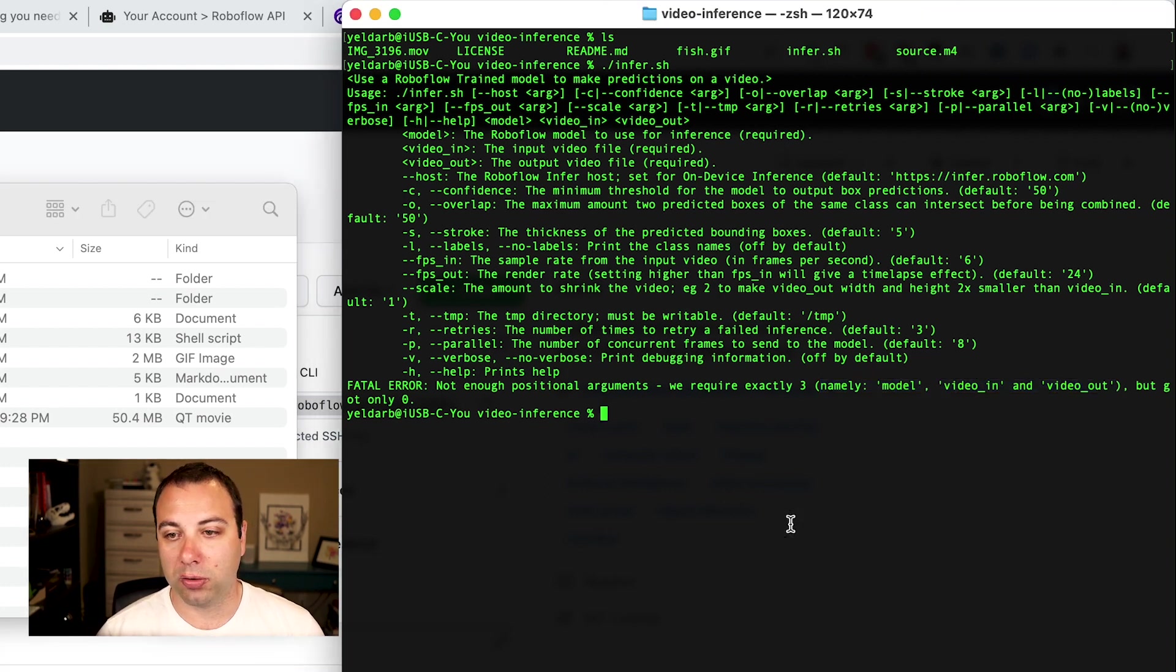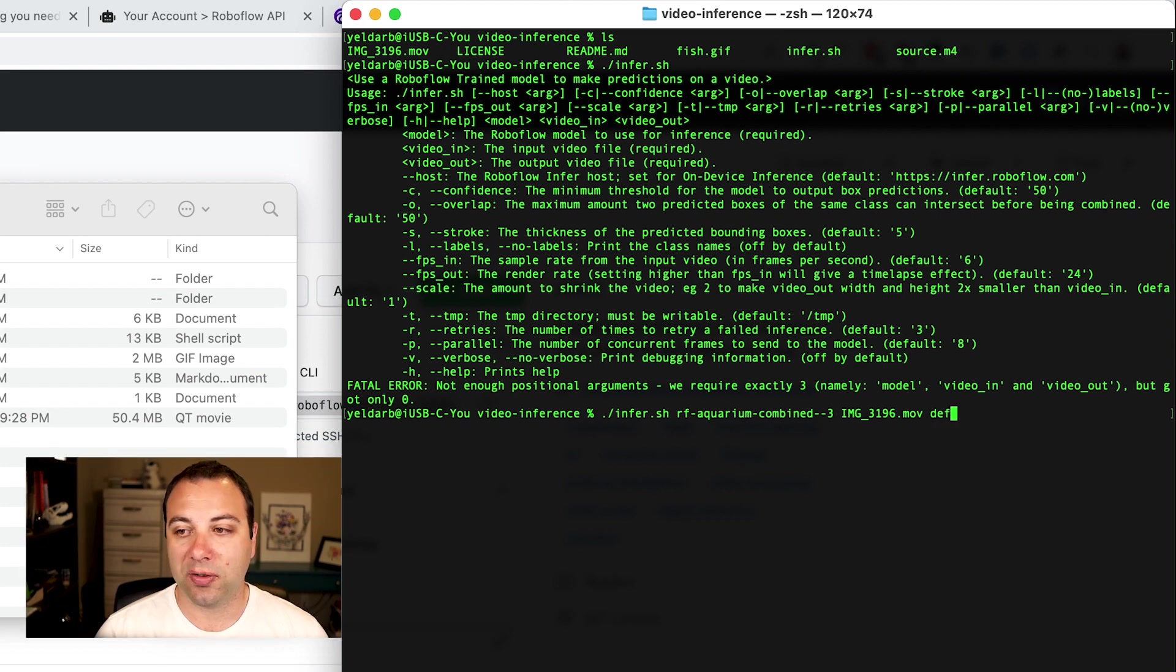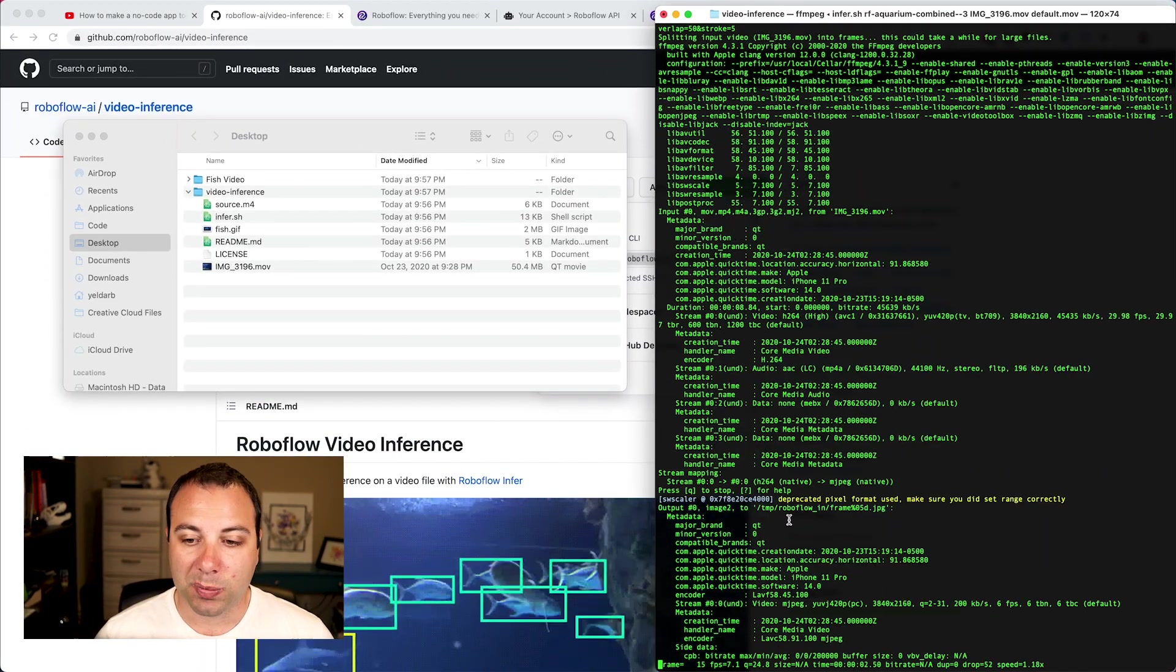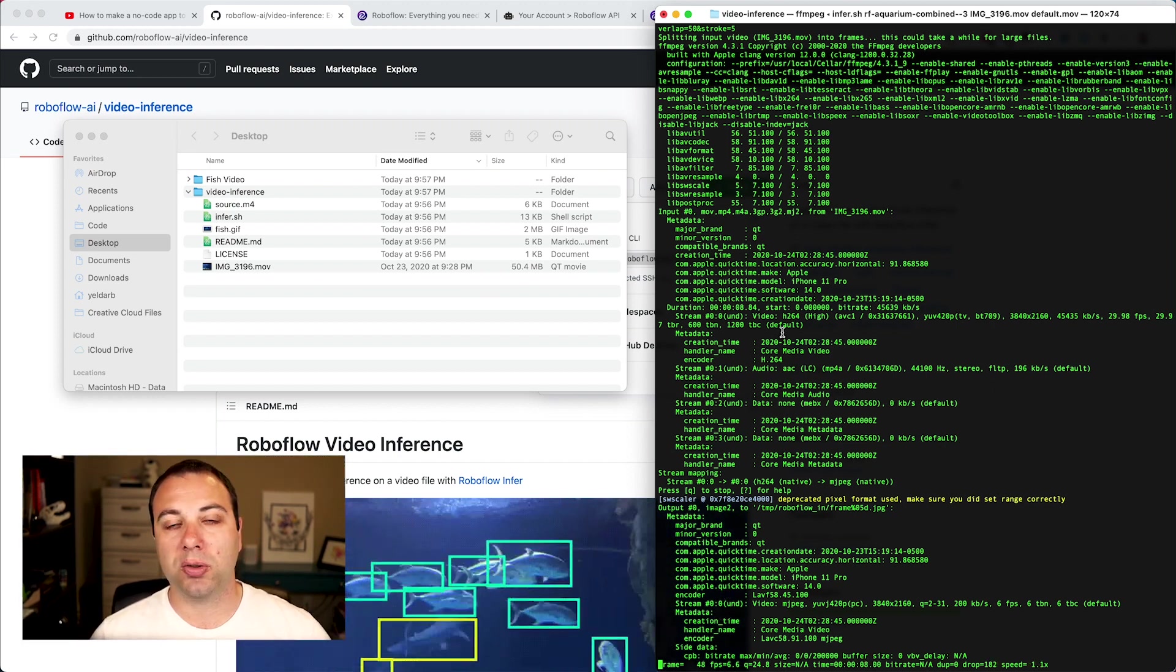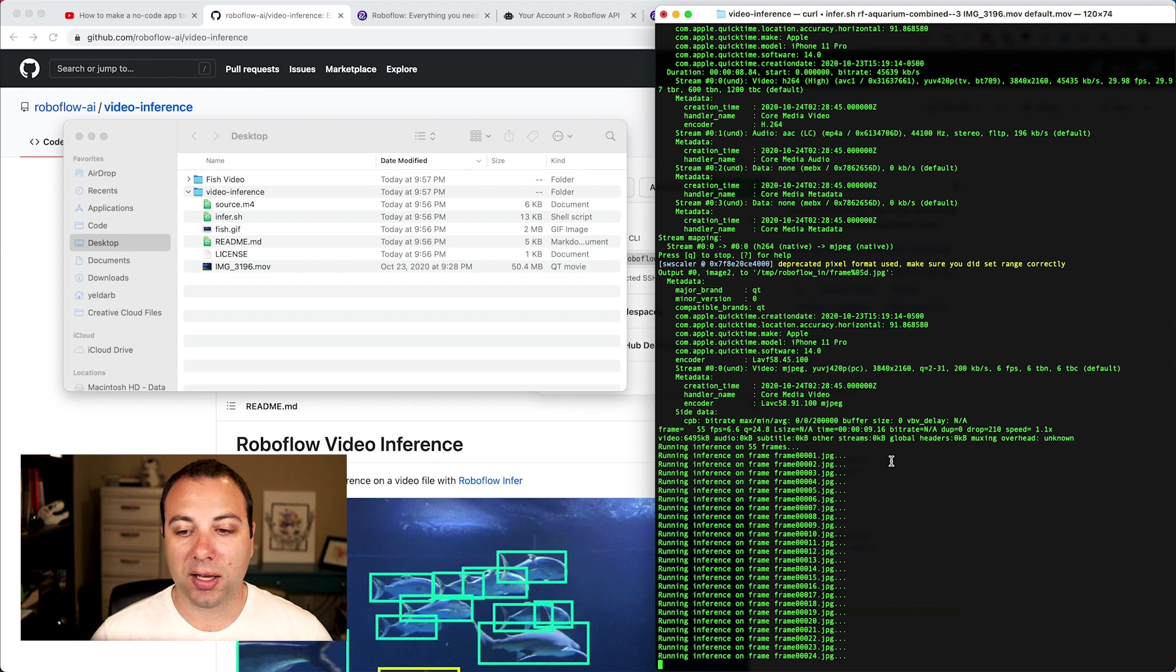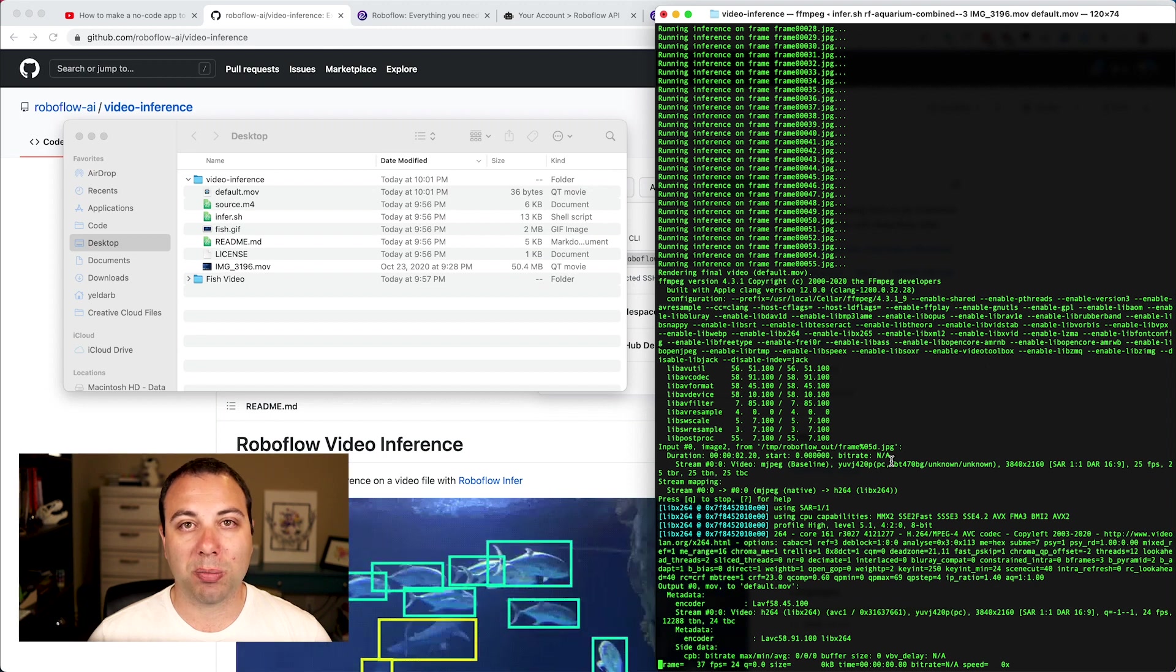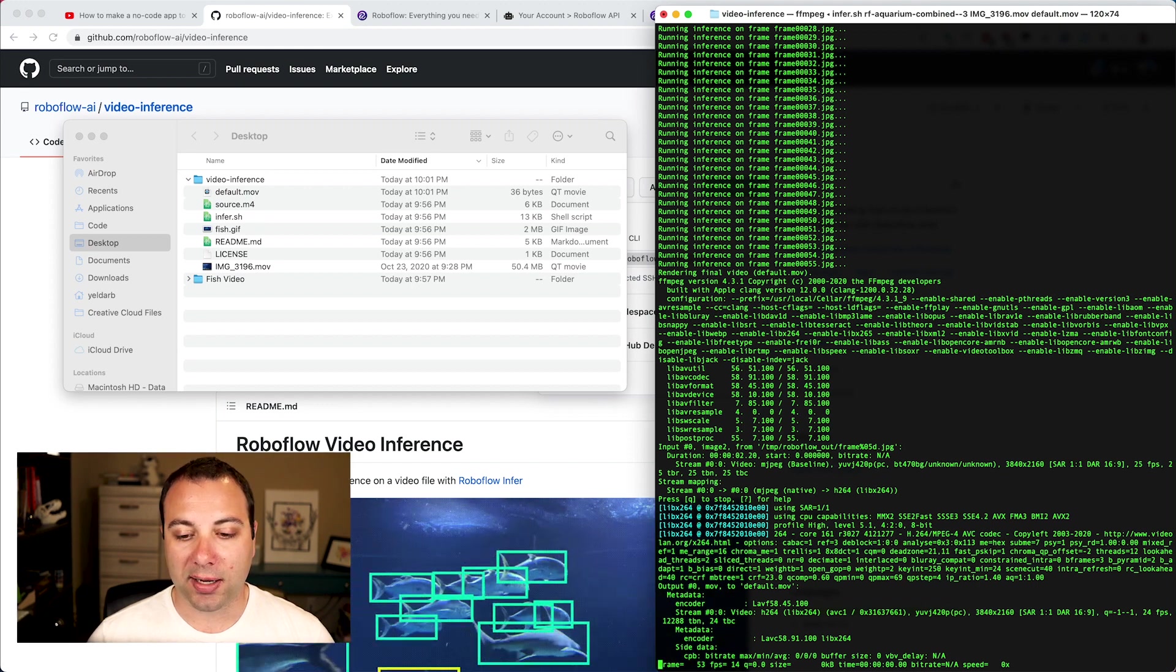To do this in the most basic way, we are going to call ./infer.sh. We'll paste in our model name. We will have our input movie. And then we'll just call this default.mov for the output. And when I hit enter, what that'll do is it'll read in that video file. It'll split it up into individual component frames. And then it's going to send those in parallel to the Roboflow API to get predictions from my model. Here it started inferring. By default, it infers on eight frames at a time. If you have a beefy machine and a fast network connection, you can probably increase that to eke out some more speed with some of the parameters that we'll look at in a second.